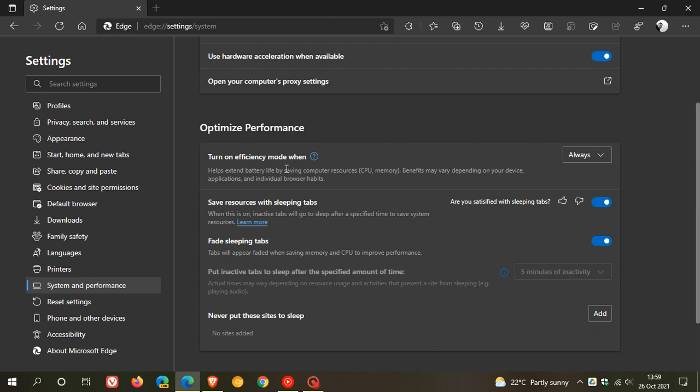Efficiency Mode helps extend battery life by saving computer resources, for example CPU and memory. Benefits may vary depending on your device, applications, and individual browser habits.